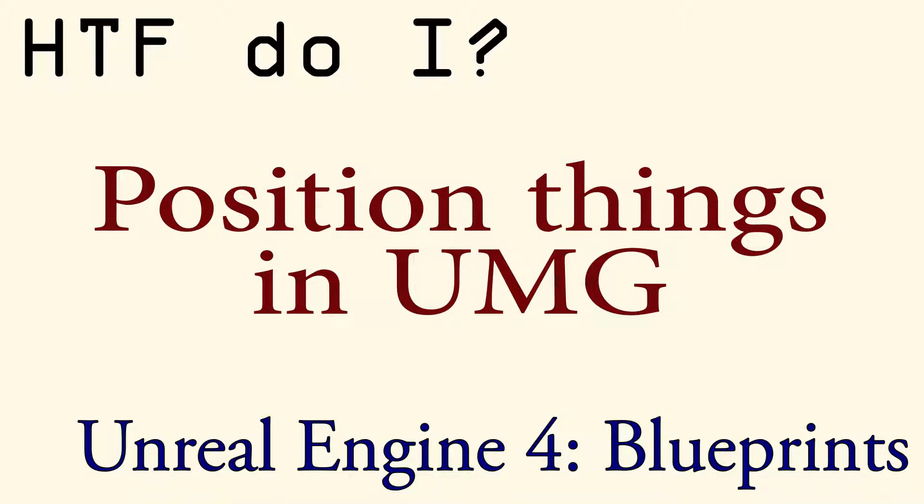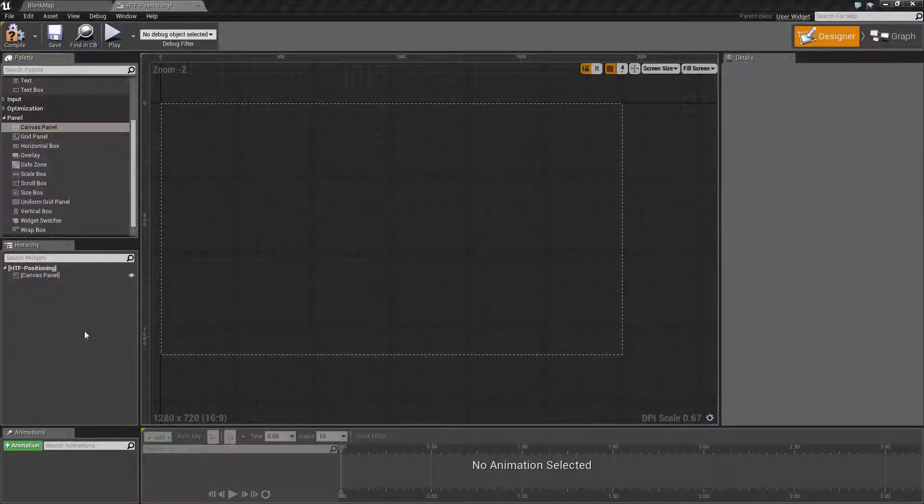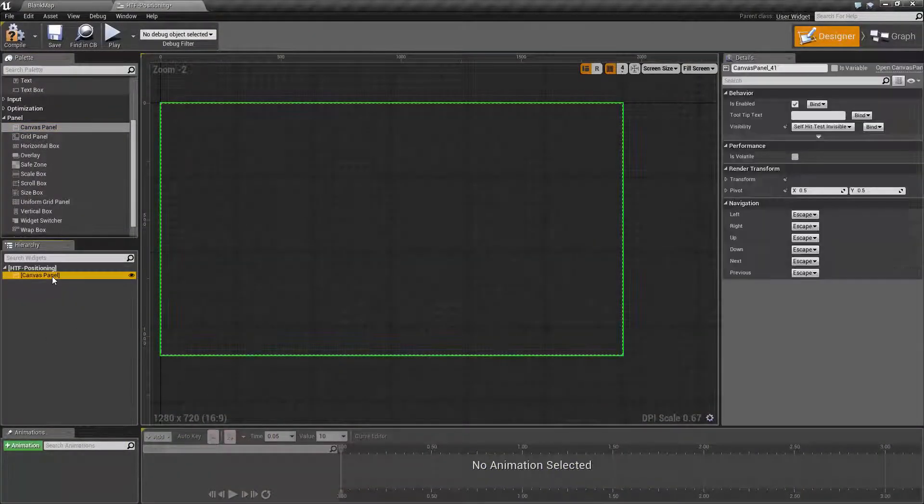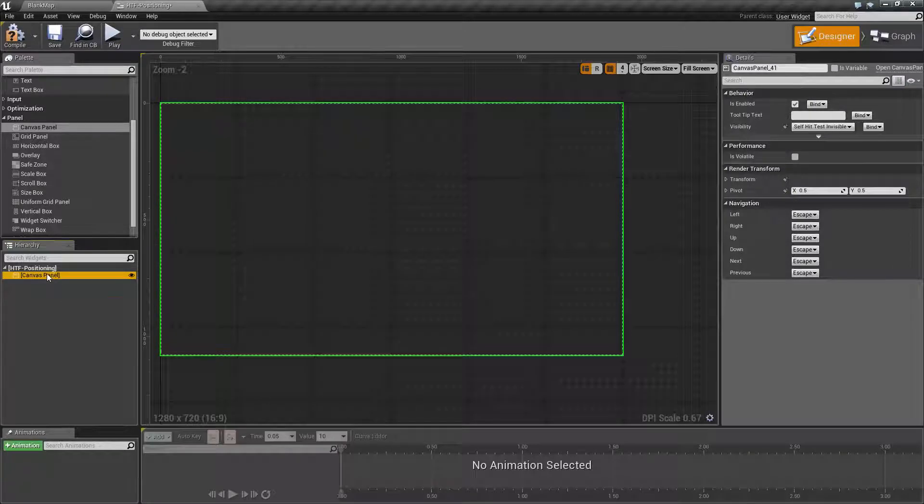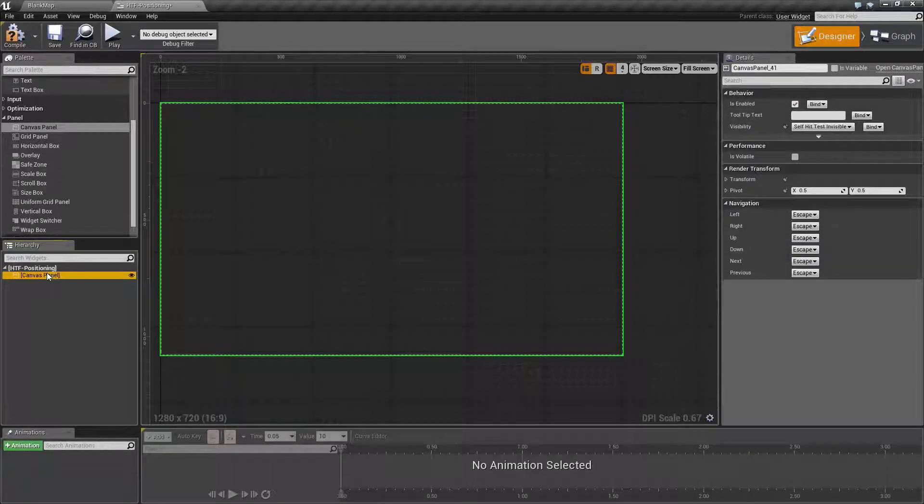Hello and welcome to the video for how do I position things in UMG. I've gone ahead and created a new user interface widget, and by default it comes with the root and a canvas panel.